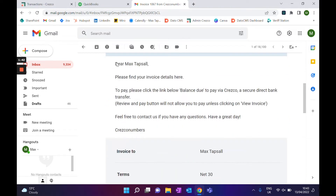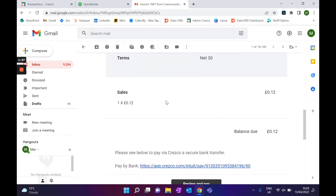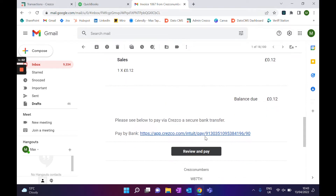As I was saying, we have changed the body of the email just to basically push them through to go and click on the button that is situated at the bottom. As you can see, it says: please see below to pay via Cresco, a secure bank transfer. And once they click on that, it will go out to the checkout.